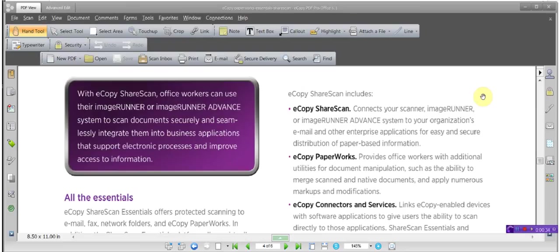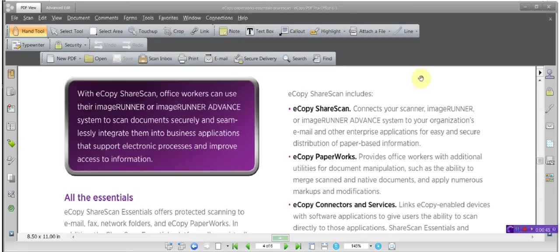The most current version of eCopy PDF Pro Office is version 6.2. Today's tutorial is on markups. The number one question we get is where are the markups that we were used to in eCopy Paperworks and eCopy Desktop Software?